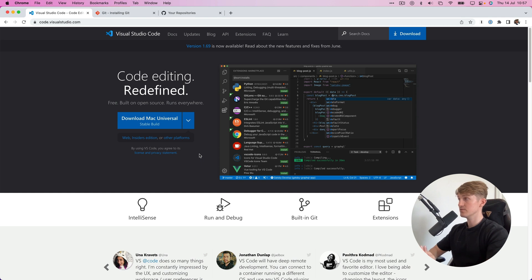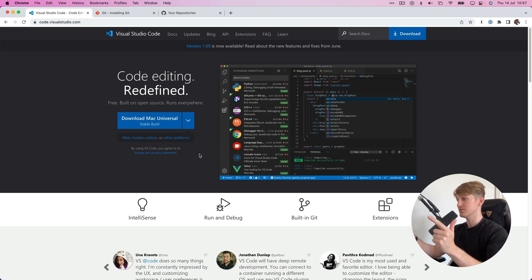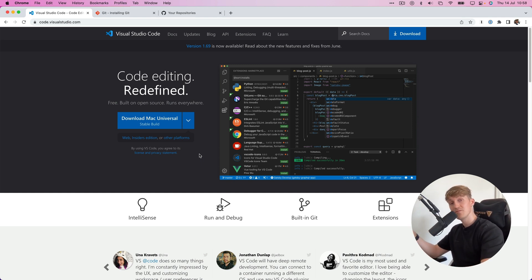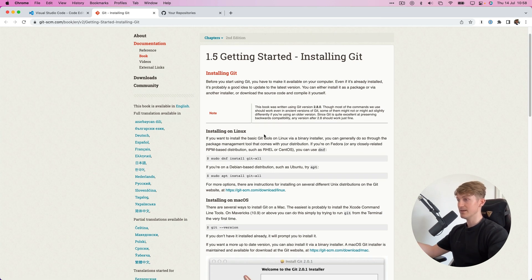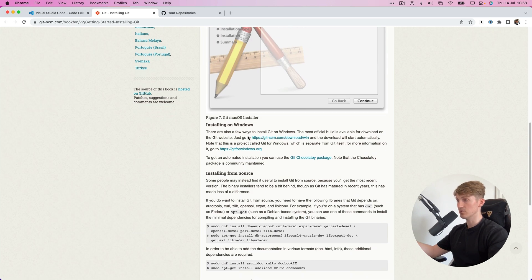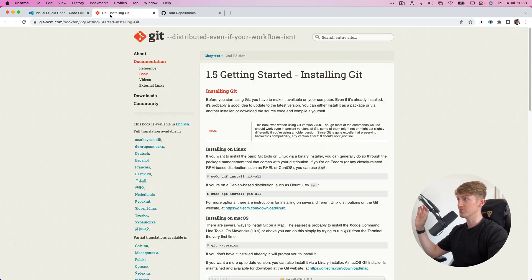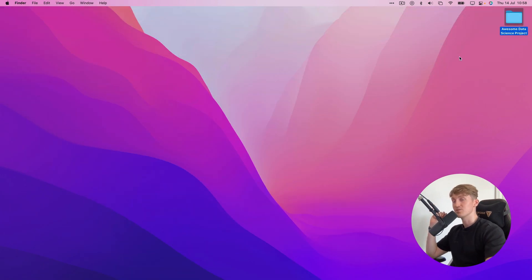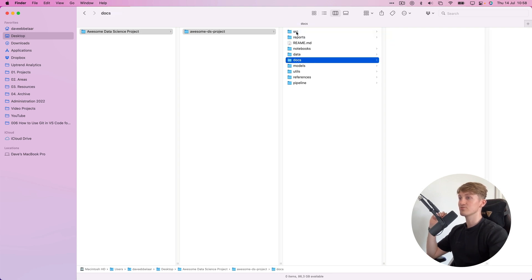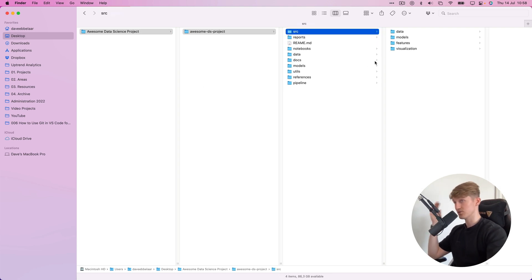To follow along, you need two things. First, you need Visual Studio Code installed on your system — it's free and it's an amazing tool for data science. I also have a video on how to set up VS Code for data science, which I'll link. Second, you need Git installed on your system — I'll leave the link in the description. You can see how to install Git on Linux, Mac, or Windows. So make sure you have both VS Code and Git installed.